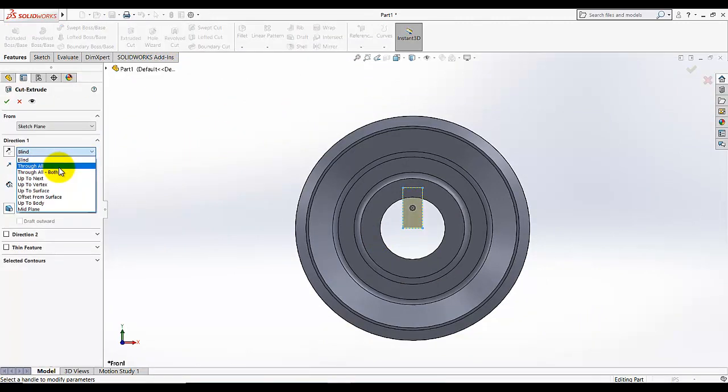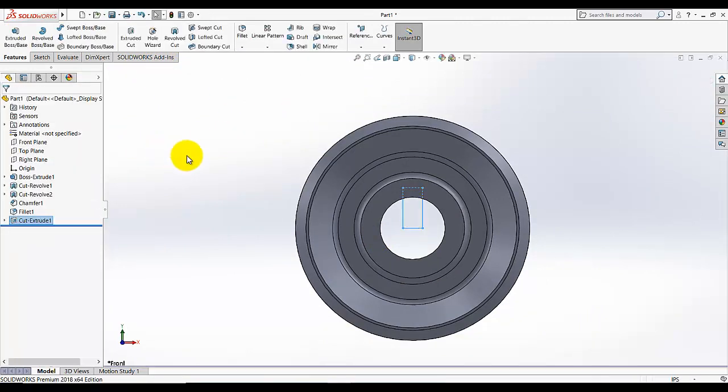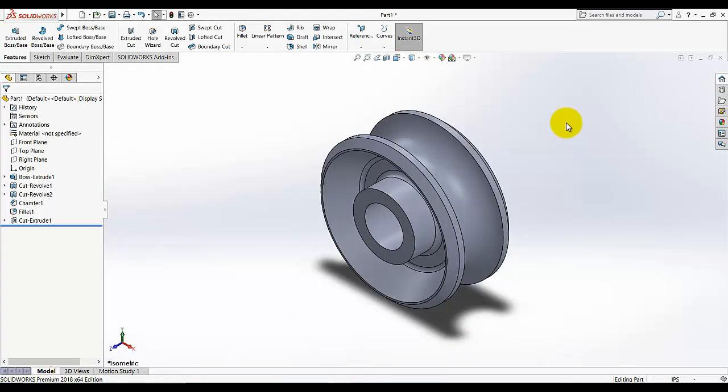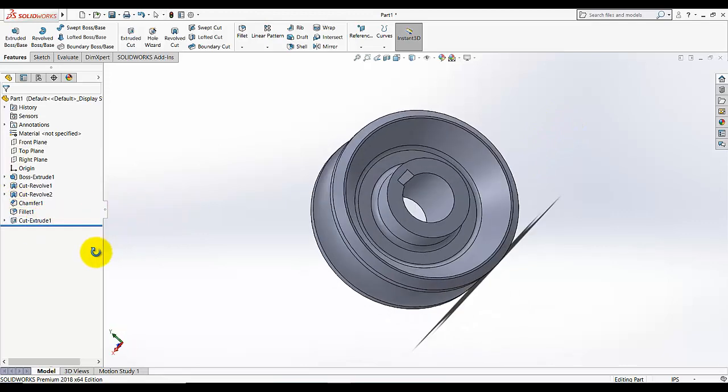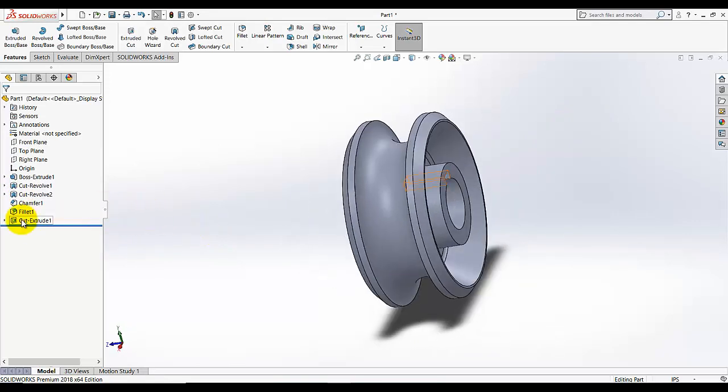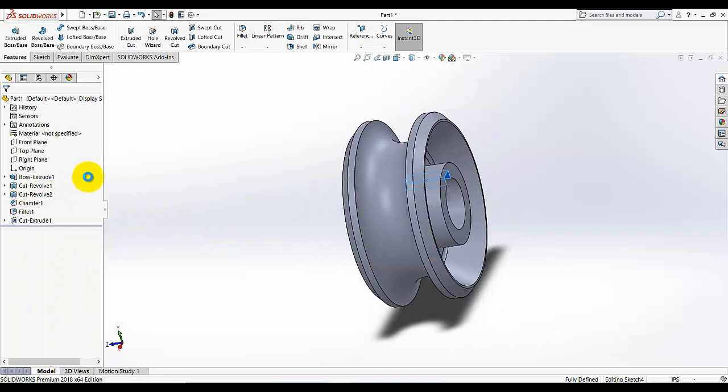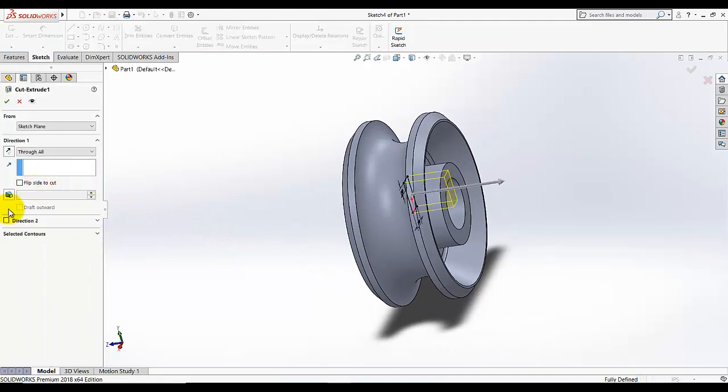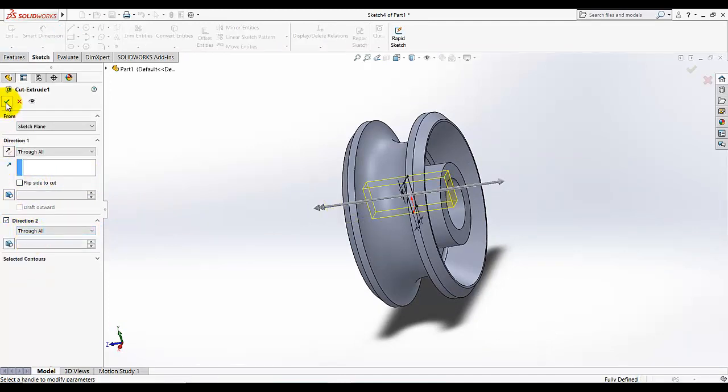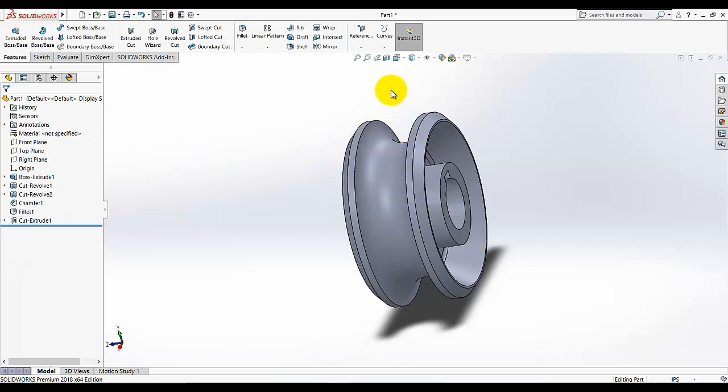And this dimension is given as 0.094 and we just needed to extrude it cut. And under the end condition make it through all. So as you see we selected through all, it just cut it in one side. So we needed to edit it and under the direction 2, I am going to also select through all because our plane, our right plane, is in the middle. That's why we needed to select both directions.